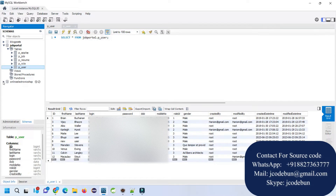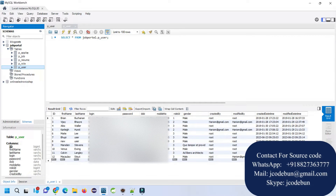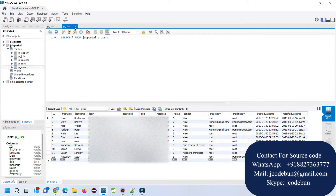To view the data of any table you can right-click on the user table and select the first option — you will be able to see the data. There are three types of roles in this application: the user, the admin, and the recruiter. Role ID 1 will be for the admin, 2 will be for the recruiter, and 3 will be for the user who is going to search for the job.